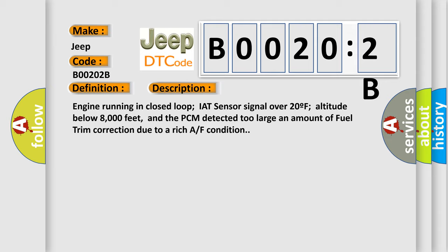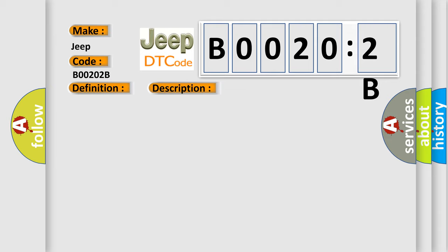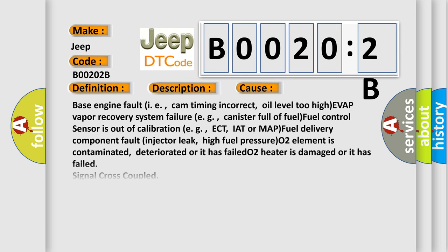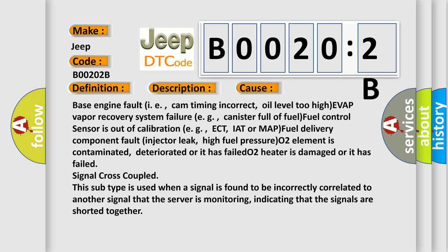This diagnostic error occurs most often in these cases: Base engine fault (i.e., cam timing incorrect, oil level too high), EVAP vapor recovery system failure (e.g., canister full of fuel), fuel control sensor out of calibration (e.g., ECT, IAT or MAP), fuel delivery component fault (injector leak, high fuel pressure), O2 element contaminated, deteriorated or failed, O2 heater damaged or failed, or signal cross coupled.